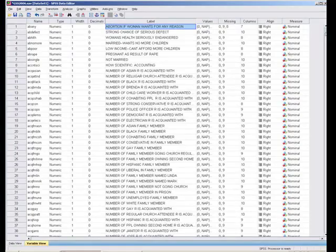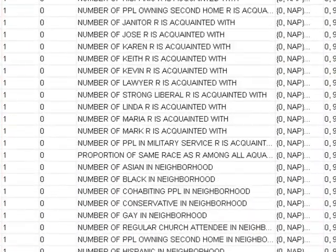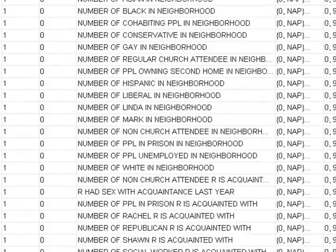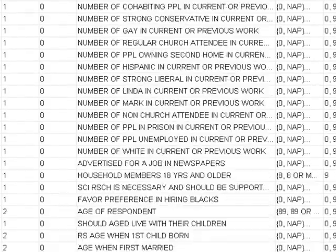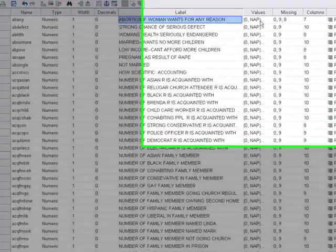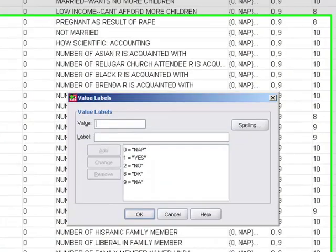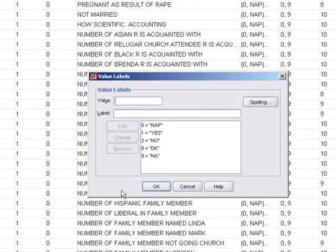The GSS has questions beyond abortion — they have questions about almost anything you can think of: things about gay marriage, drug use, and so forth. If you want to see how responses are coded and what responses are possible, many of them work like this: 0 equals not applicable, 1 equals yes, 2 equals no, 8 means don't know, and 9 means not answered.